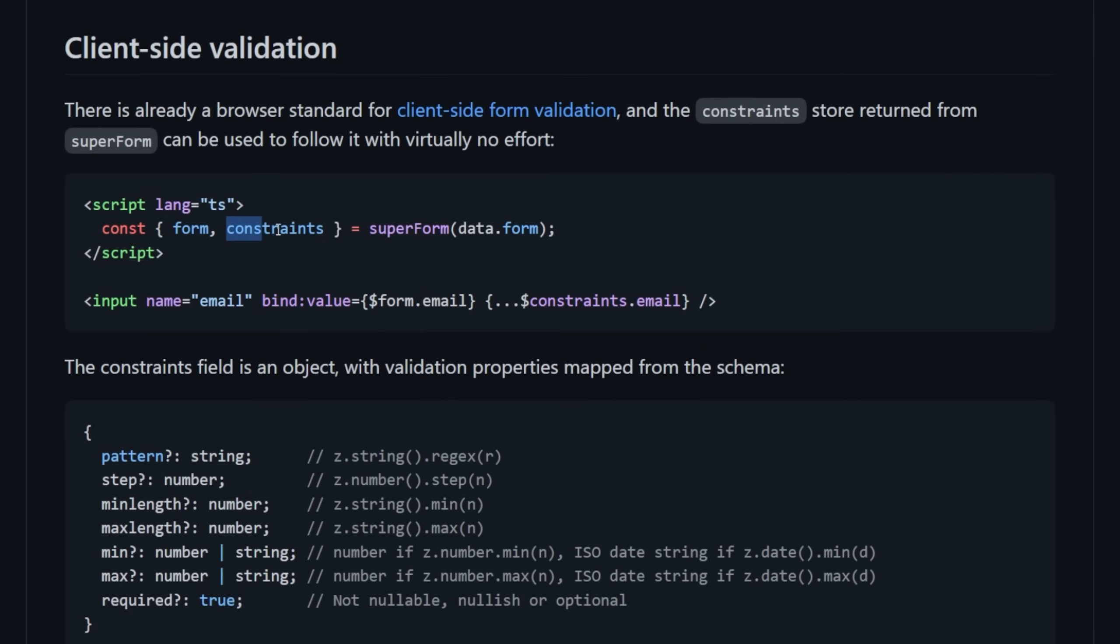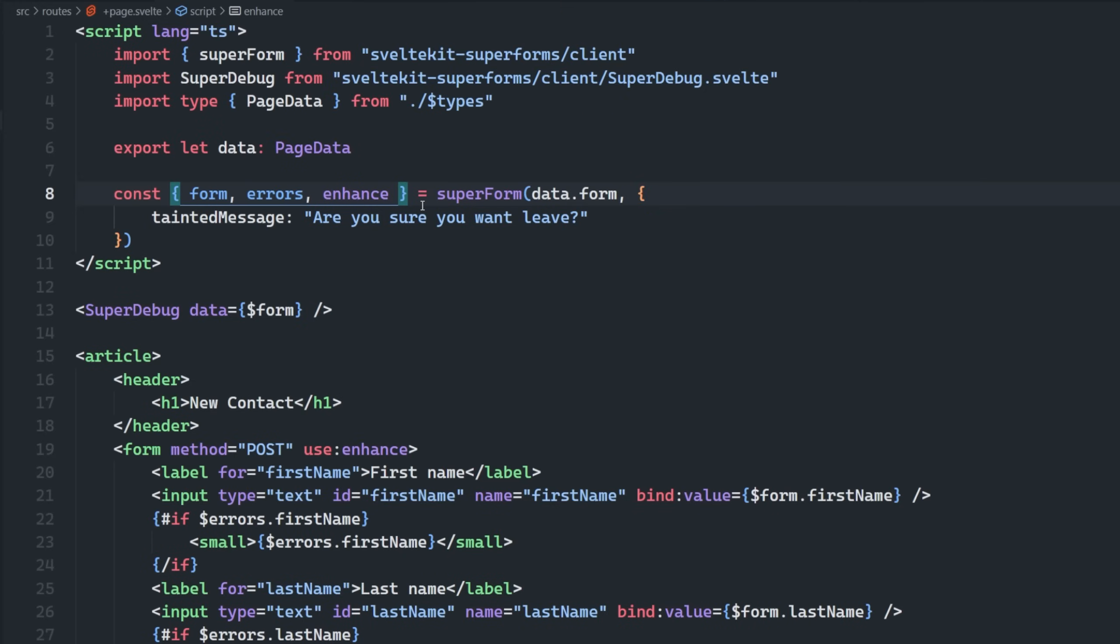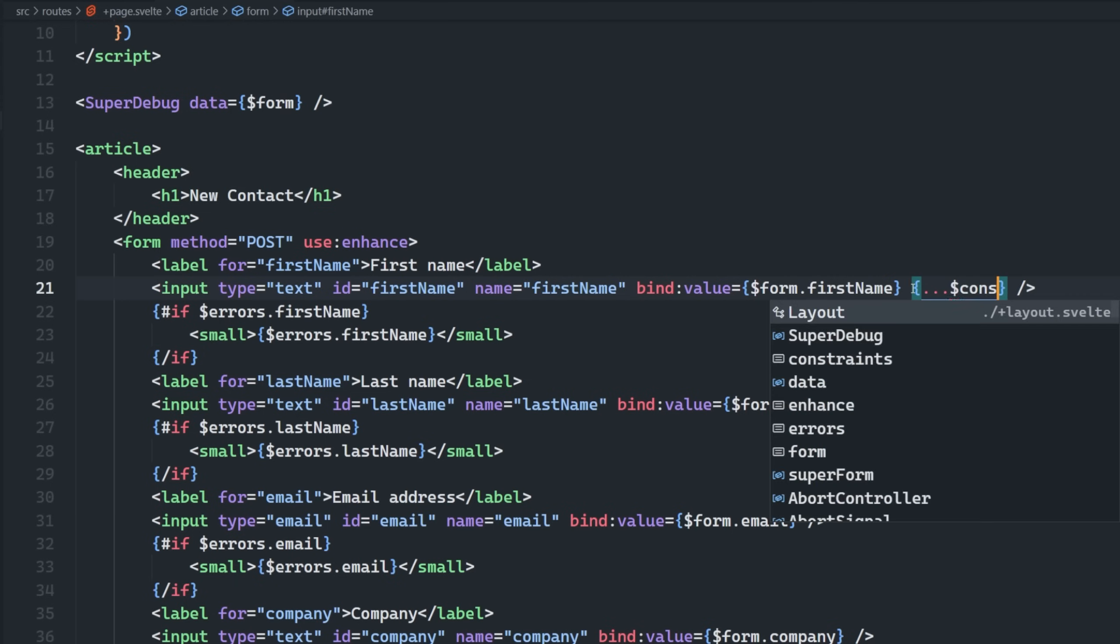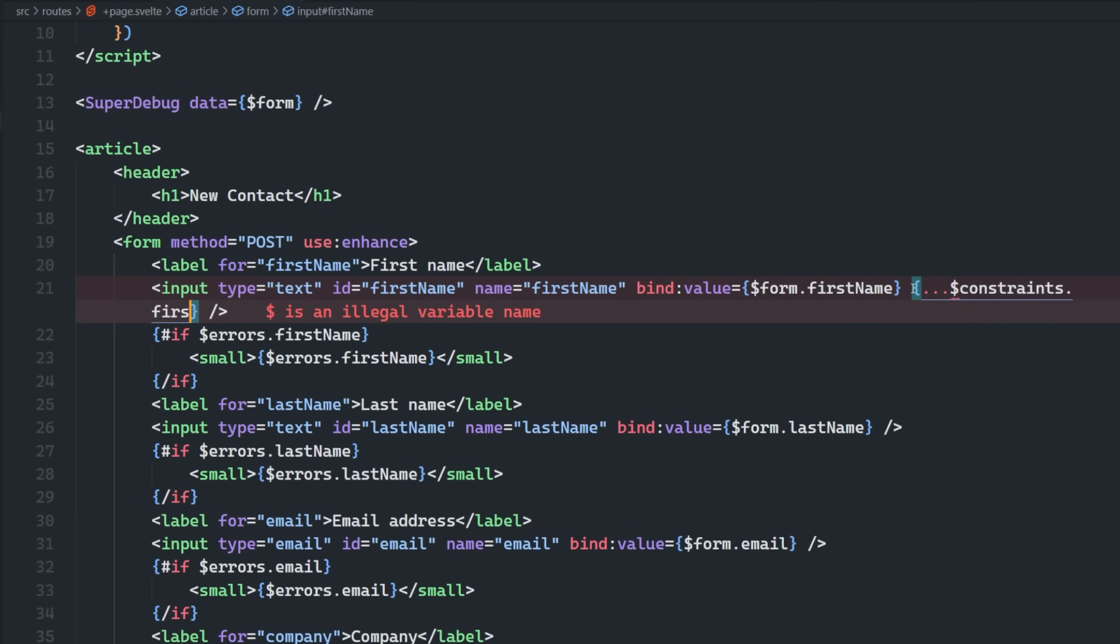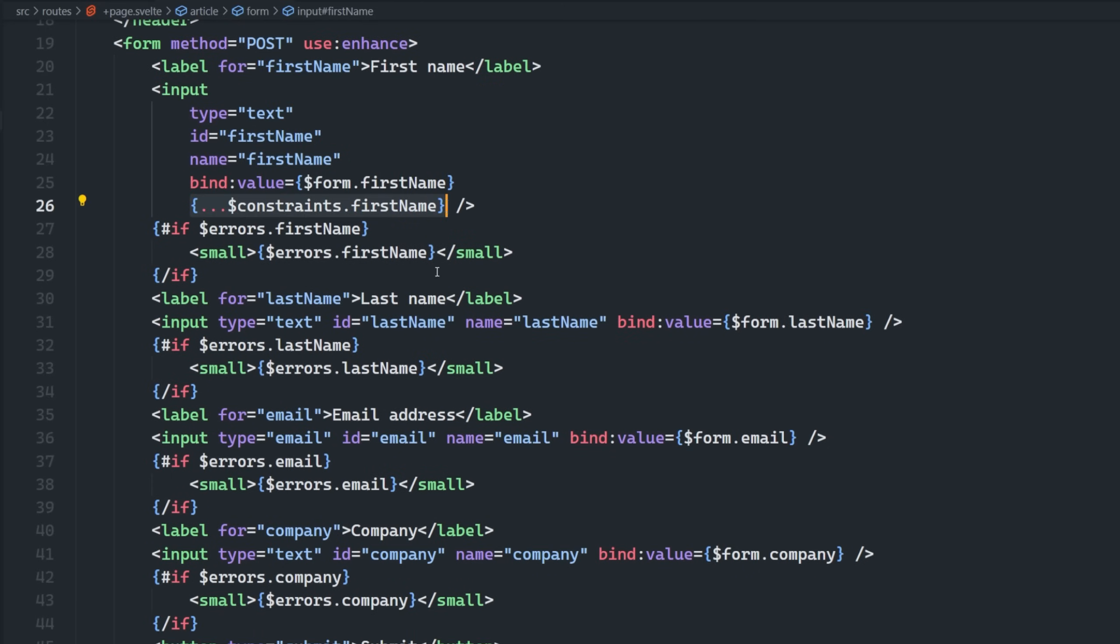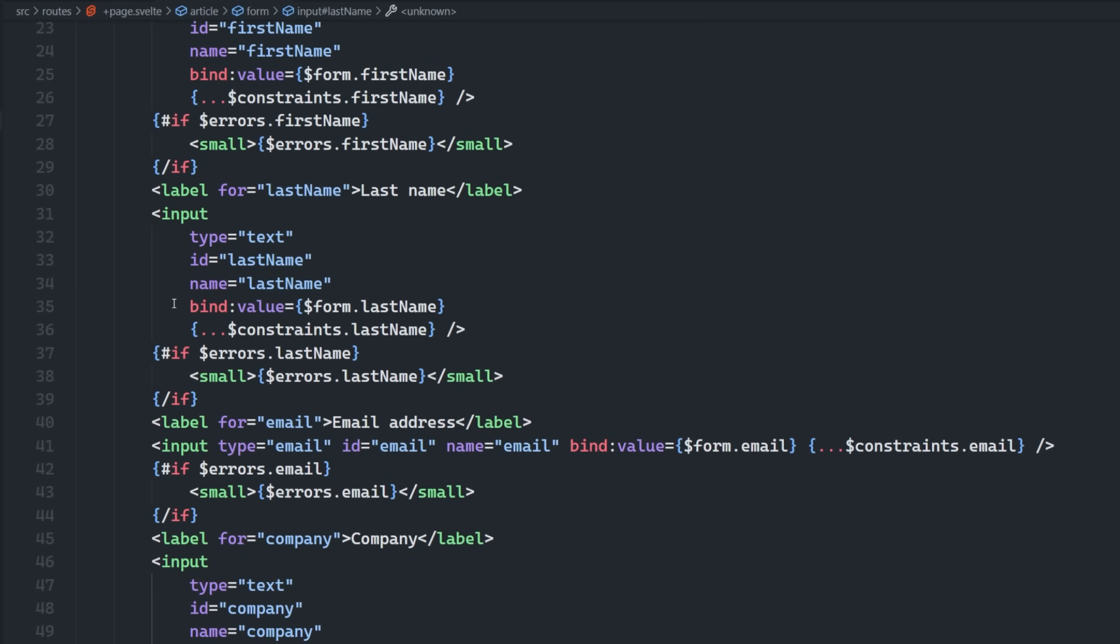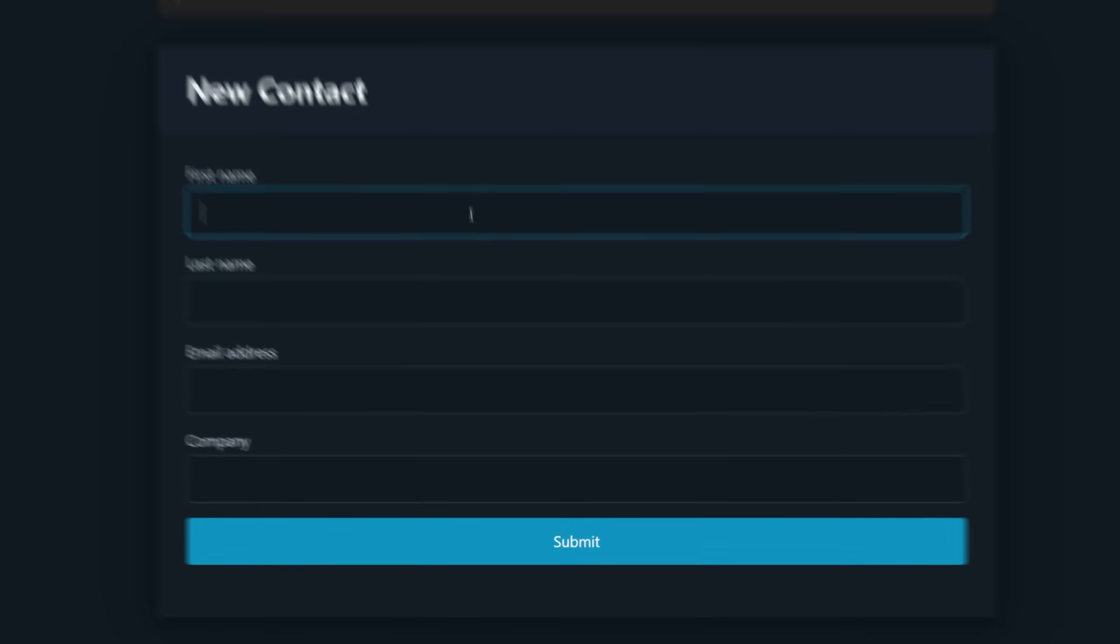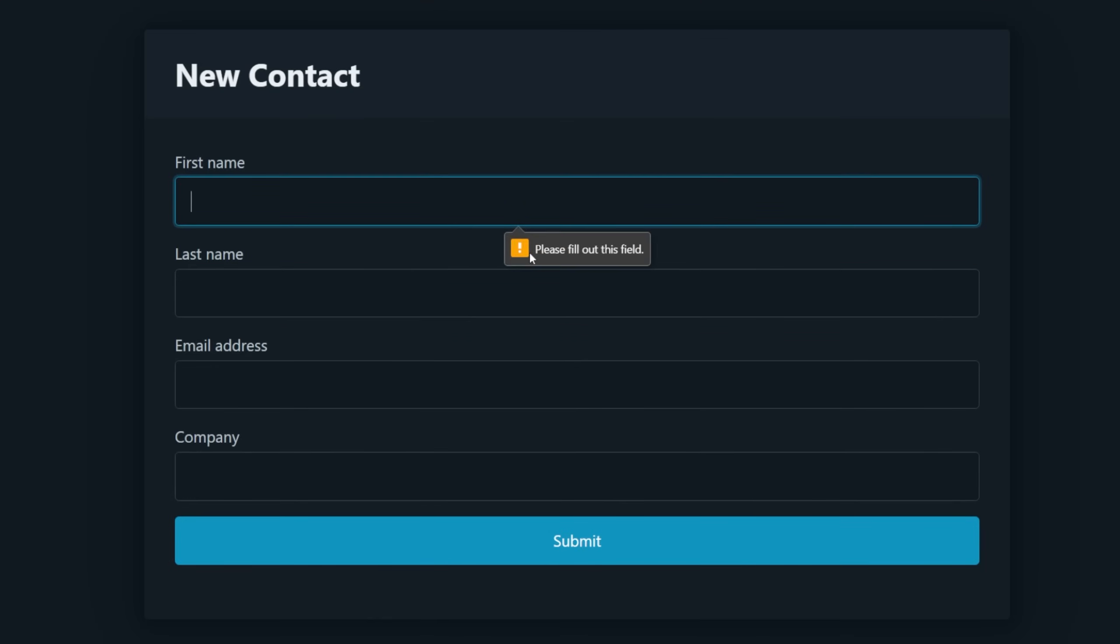So let's first take a look at the constraints, which is fantastic out of the box. So we can come into this destructured object here and say constraints. And then we can go into each one of these inputs and just spread the constraints dot whatever the input name is. So constraints dot first name, and then I'll just copy this and do the same thing for each of these other inputs as well. So I have all the constraints being spread here. So now let's go into our form and let me just try to leave all of this blank and click submit.